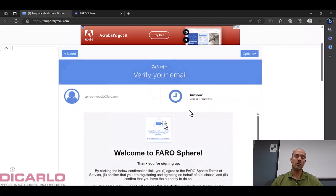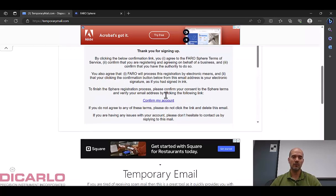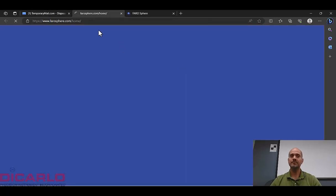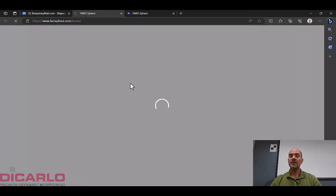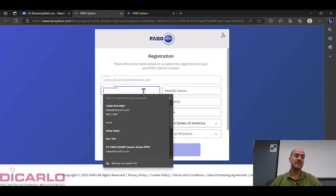I should have received a thank you for registering which is showing here, so you should have received that too. If you don't then you may have to look in your junk or wherever your email might have gone. But I'll confirm my email. That's okay. Confirming the email lets the Farophere website ask you all of these questions.